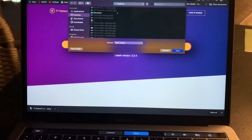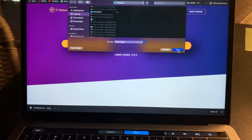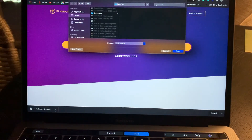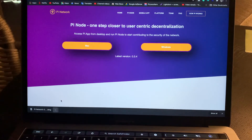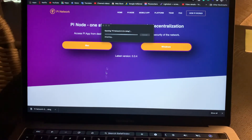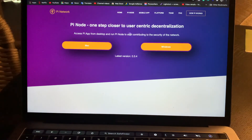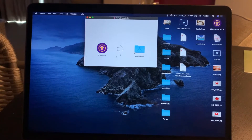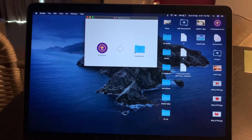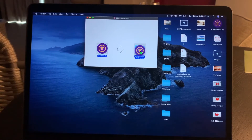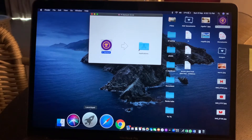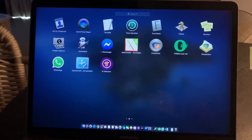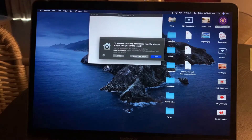Save the DMG file wherever you want by clicking Save. Once downloaded, open the DMG file. You'll see a screen prompting you to open it in Pi Network. Drag the app into the Applications folder. Then go to Applications — you'll see Pi Network already there — and click to open it.